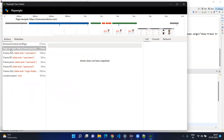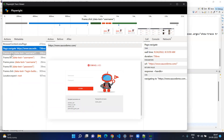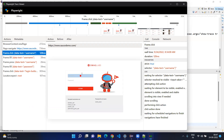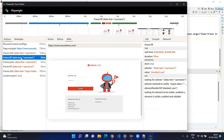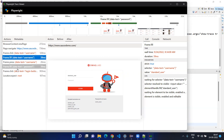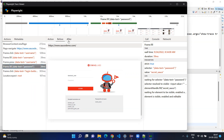If we go to Actions, each and every action will be mentioned here — like we navigated to that URL, we clicked on that. You can see the action is 'clicked', and there is a red dot showing before clicking what was the status and after clicking what was the status. For the fill action, before filling the username it was empty, and after filling it was 'standard user'. You can see each action with its before and after snapshot.